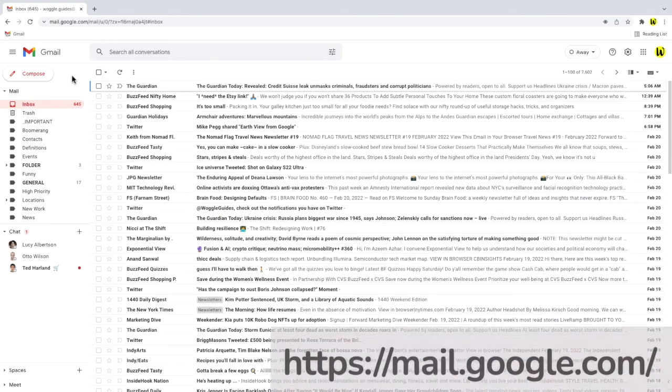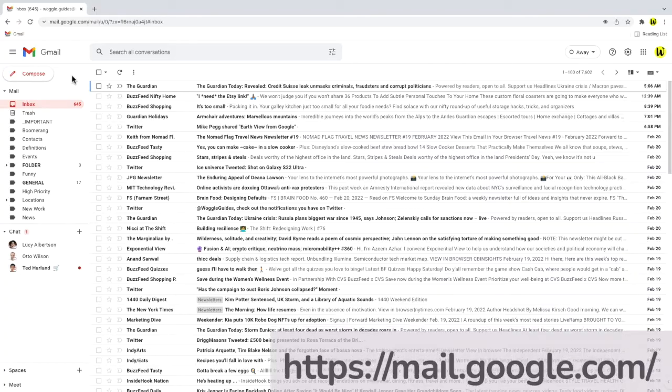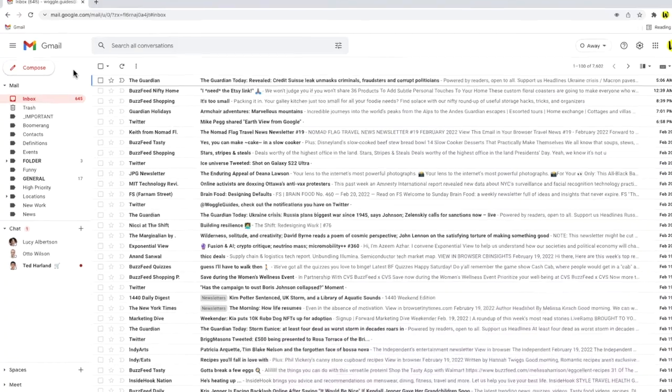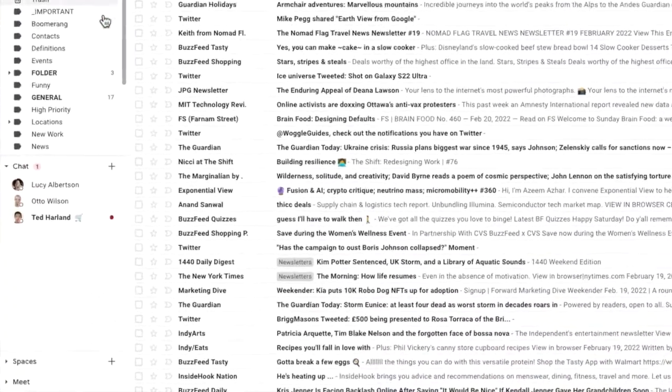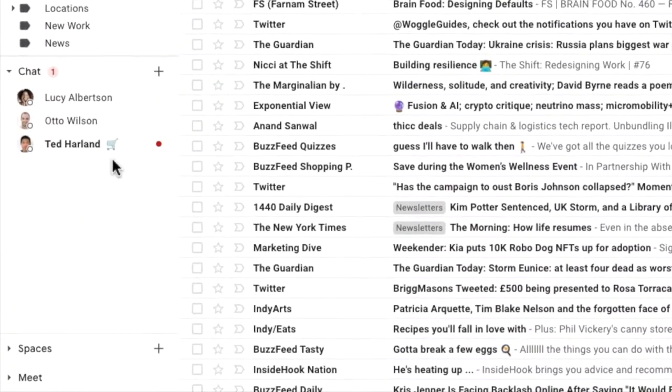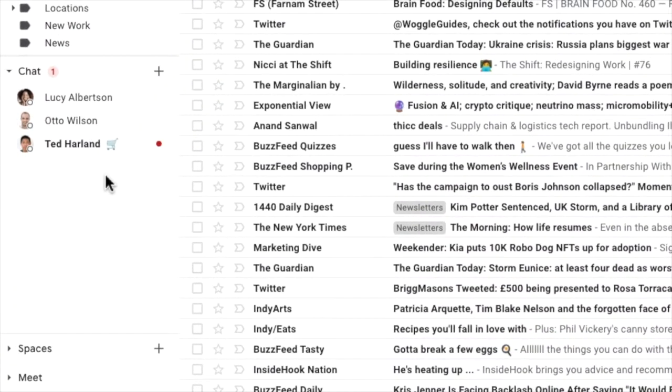I'm logged into Google and I'm in my Gmail inbox. If you have chat enabled in Gmail, you'll see that there's a chat section, usually found near the bottom of the left-hand panel in your inbox.